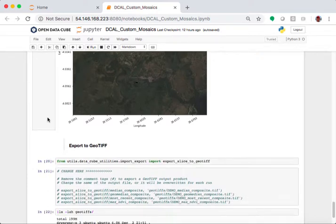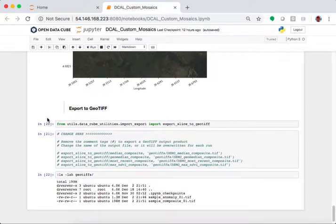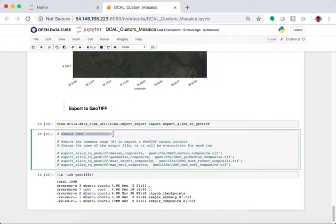And then finally, we export the geotiff. So, after we run our sample case, the last thing we change here is if I want to export any one of these, and I have created